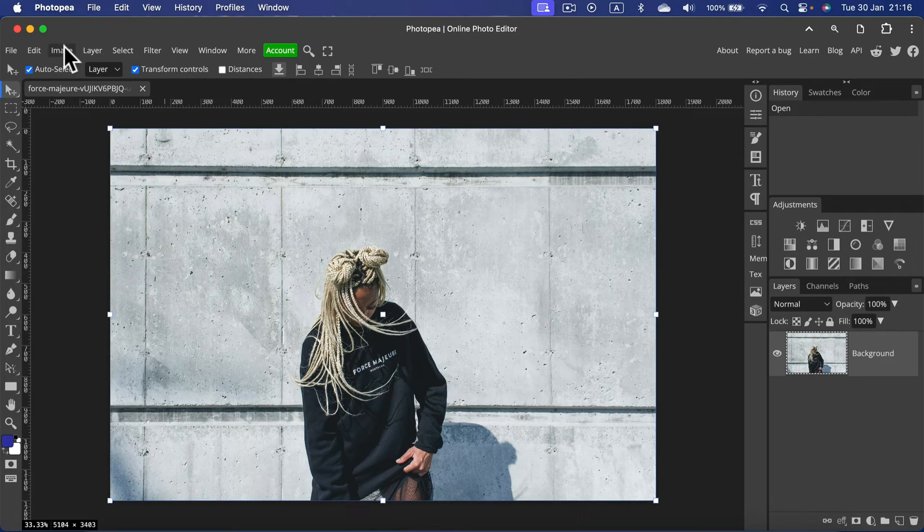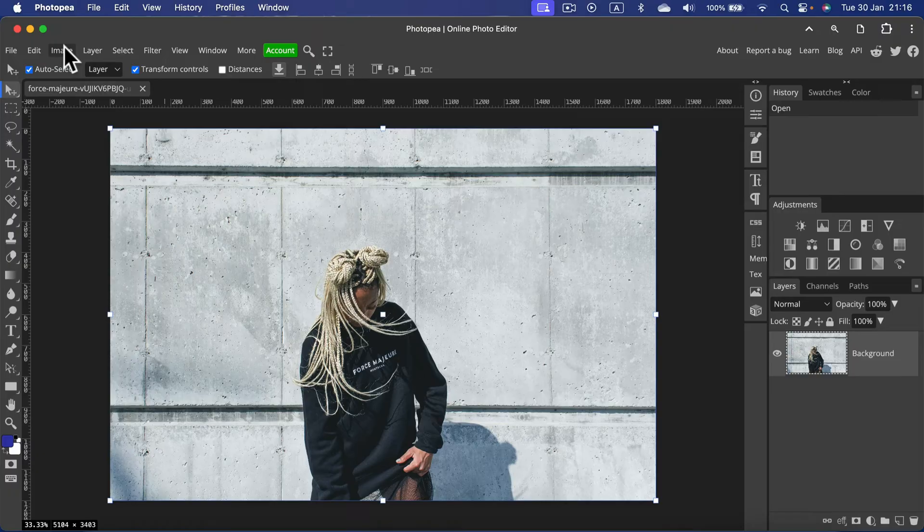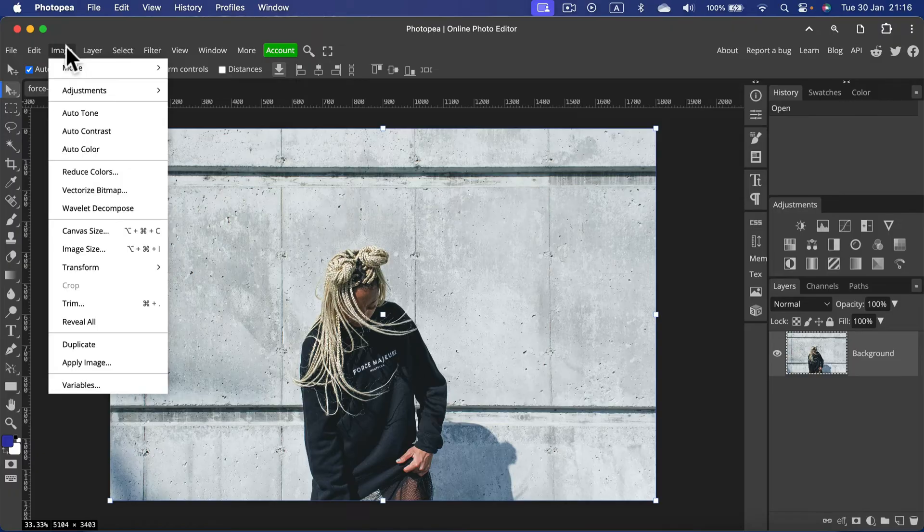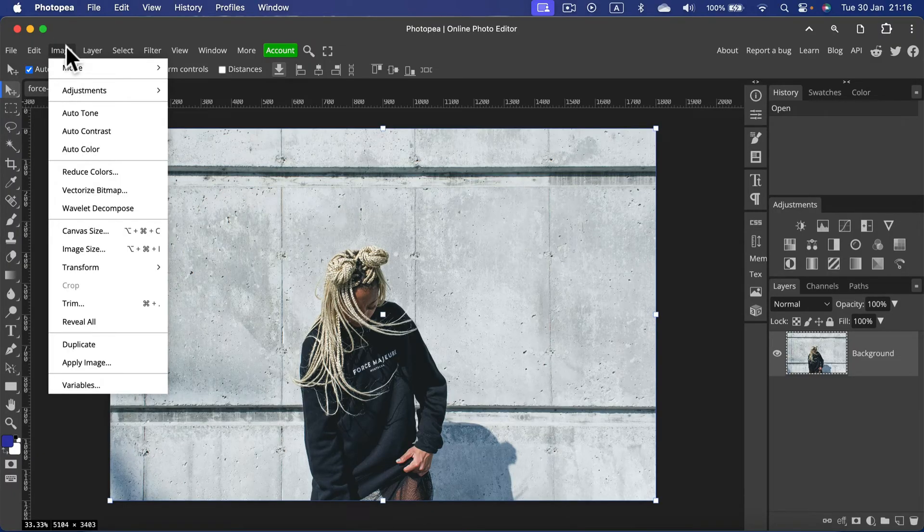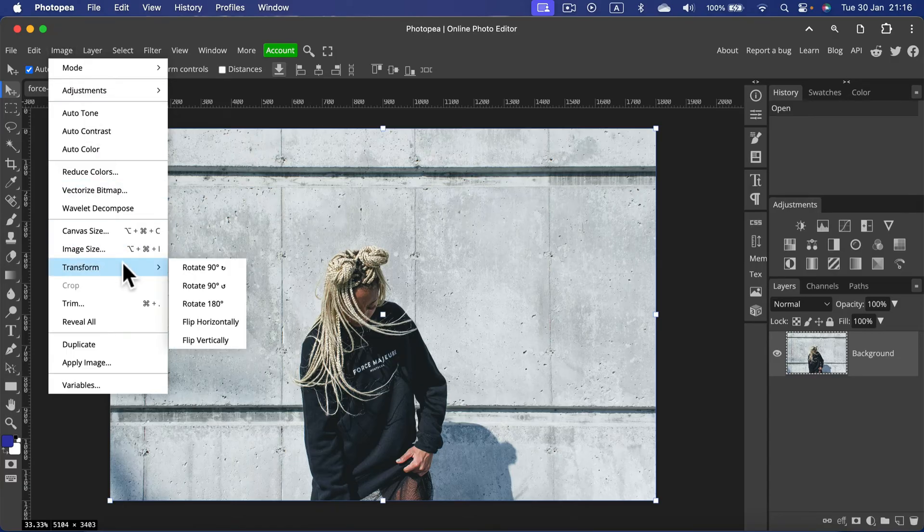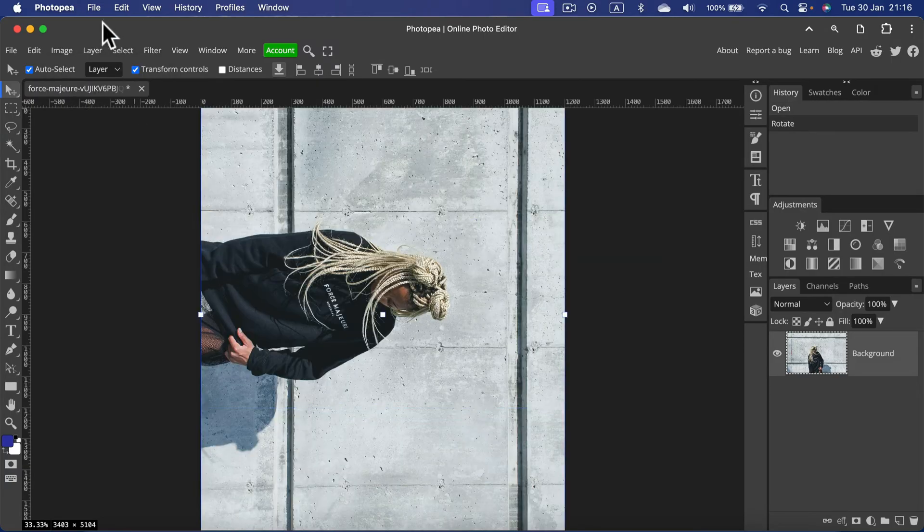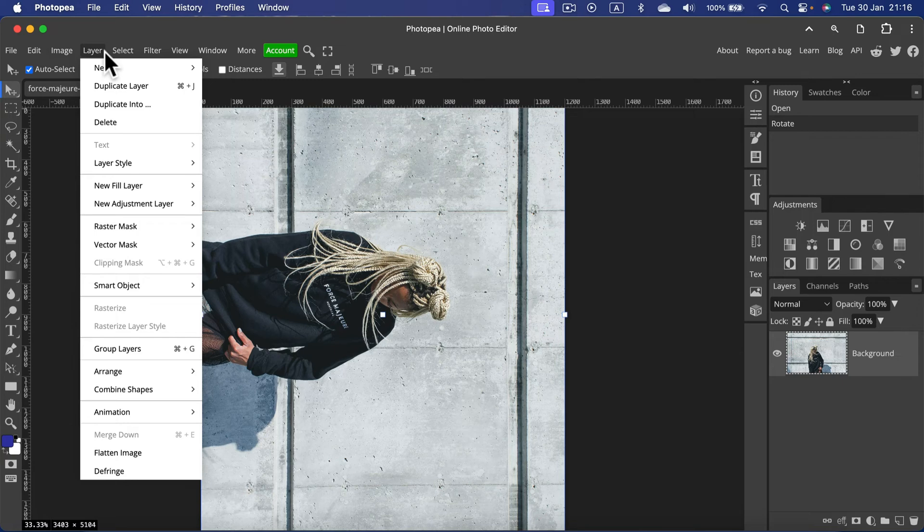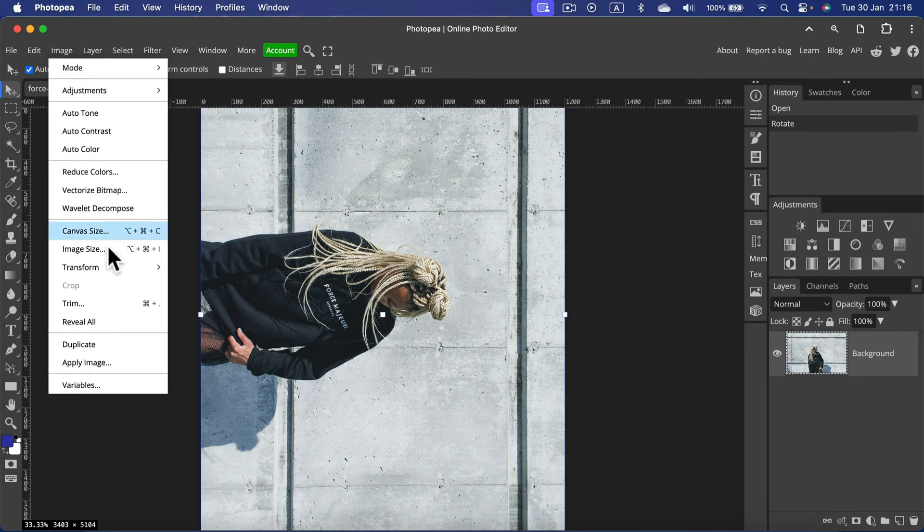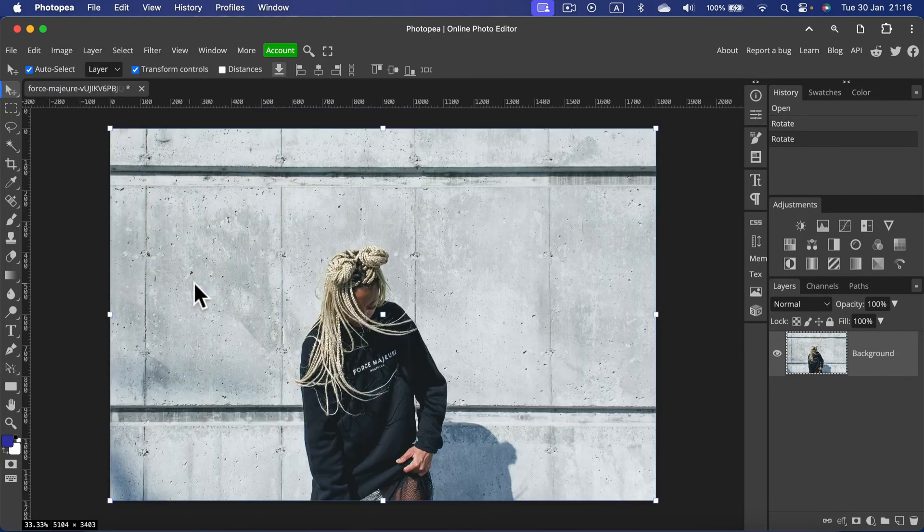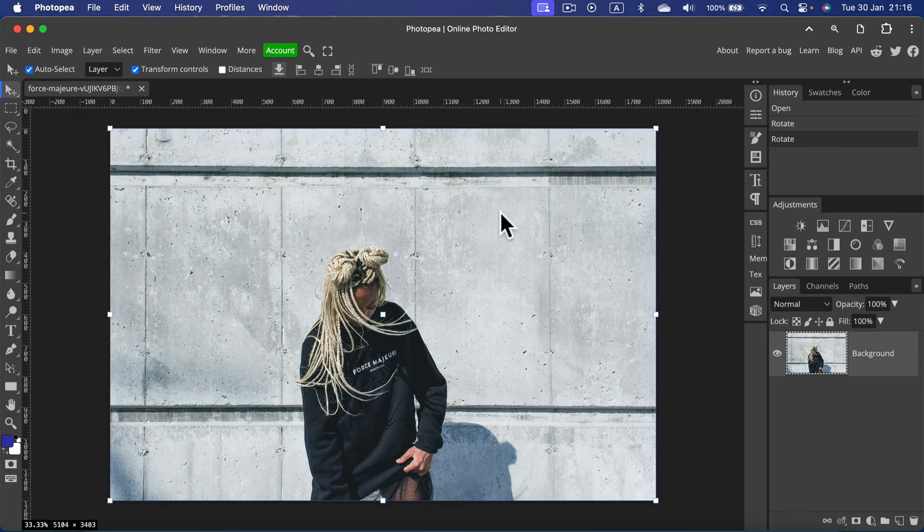You can also head to the top menu here and search for transform. From here we can do certain rotations like 90 degrees clockwise and counterclockwise as well. So we can rotate the whole artboard 90 degrees.